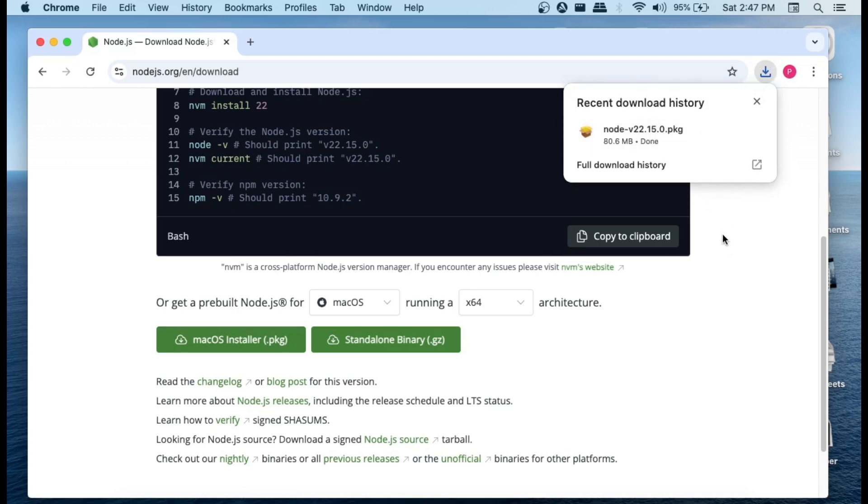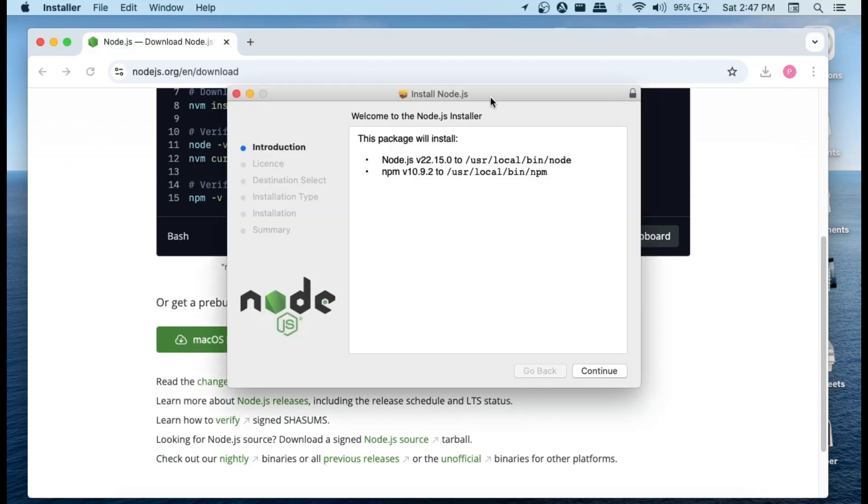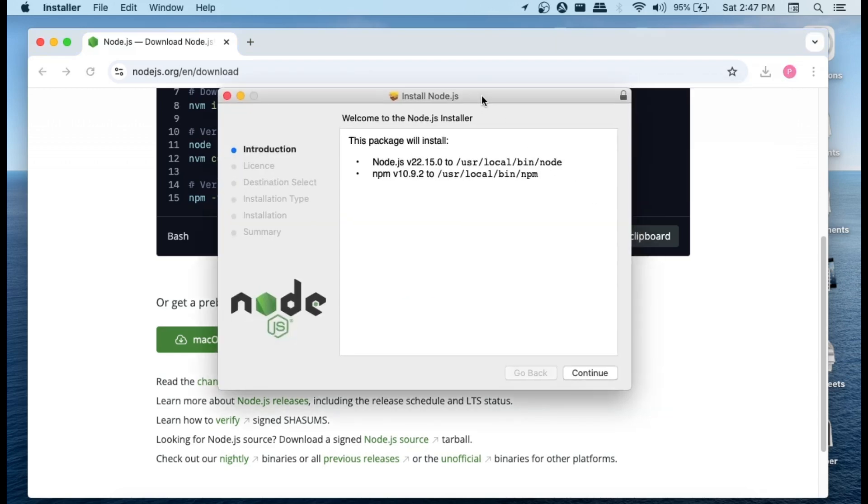Once it is downloaded, just open it and you will be getting an interface like this. So these are the things that's going to get installed: Node.js of version 22 as well as npm of version 10, and this is going to be the location.